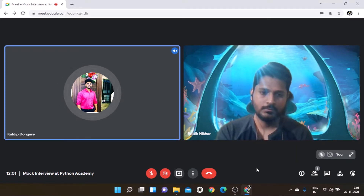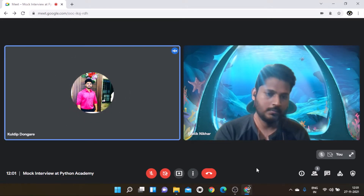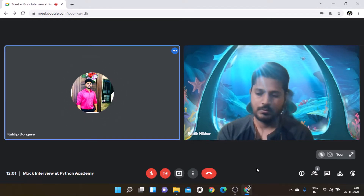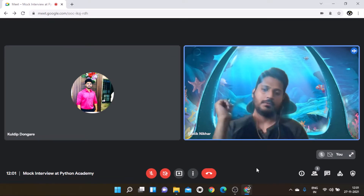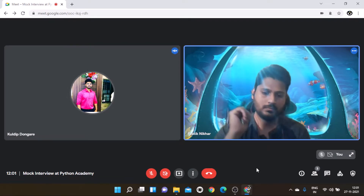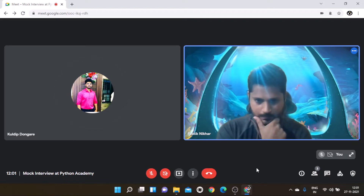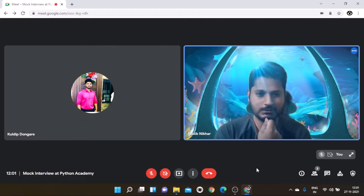Interviewer: How will you combine the data frames? Candidate: Data frames? Interviewer: Yes. Candidate: Combining data frames? I'm sorry sir, I'm not pretty sure about this.